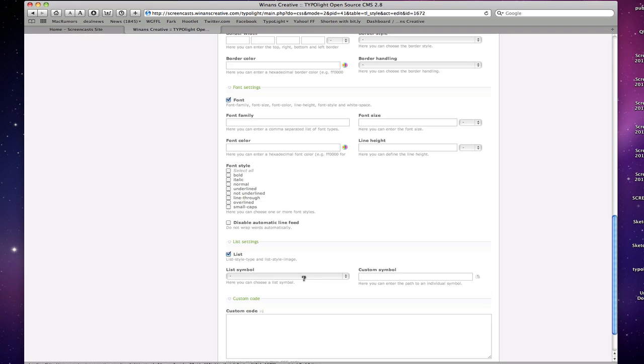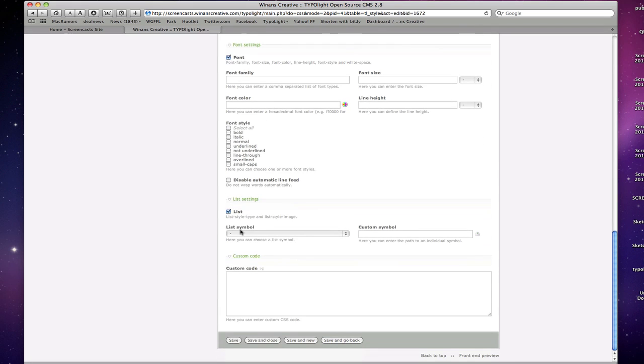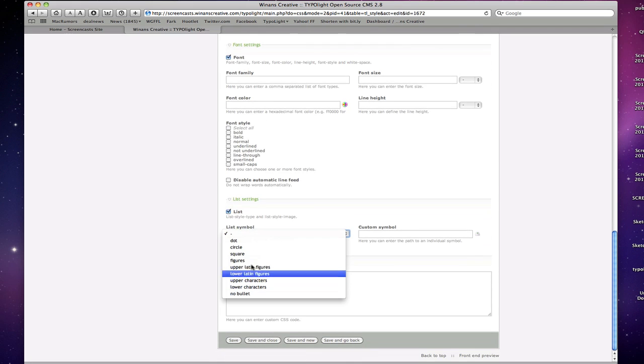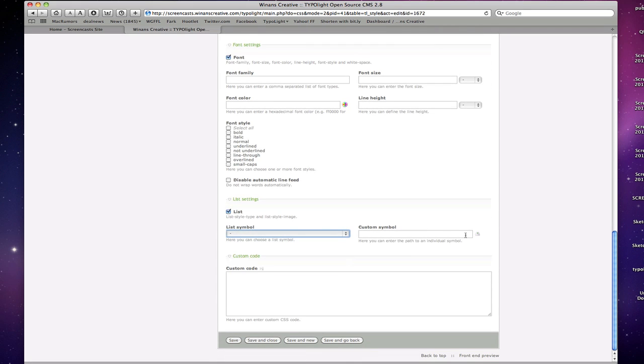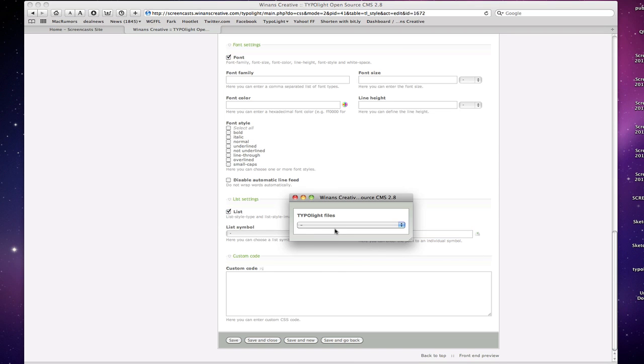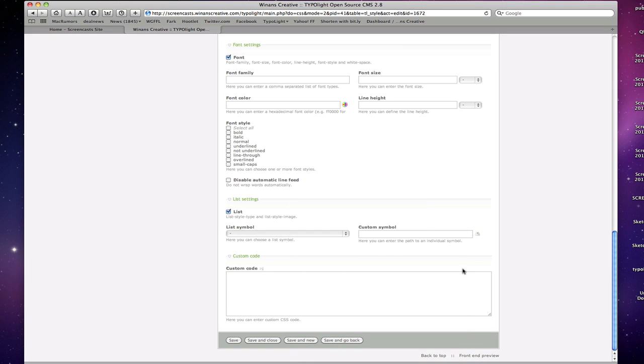List settings, whether or not you want to use various list symbols or use the ability to select a custom list symbol from your list of TypoLight files as well here. And obviously there's plenty more CSS properties than these listed, so we've actually added, there's a nice little custom code box down here that you can drop those extra properties in there as well.